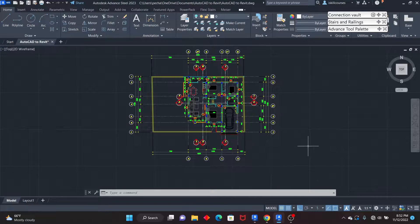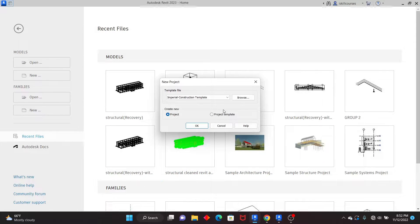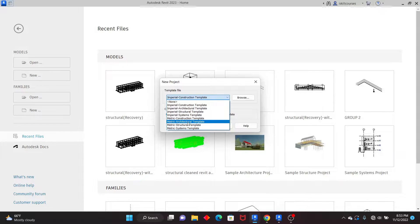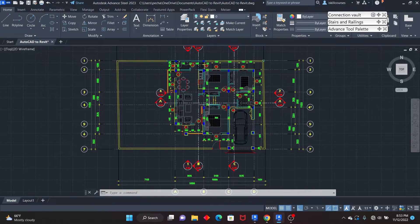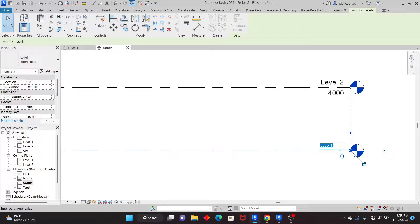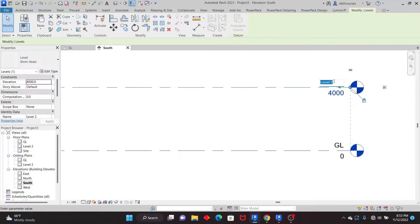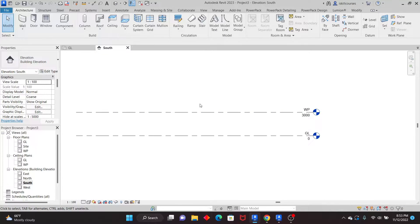Let's go to Revit. I'll start a new project — depending on your discipline, pick the correct template. For structural engineers pick the structural template; for MEP or architects pick the appropriate one. In this case we're demonstrating with an architectural project, so I'll pick that one and click OK. We have the ground floor plan. I'll go to the levels and change the level name to GL, then set the wall plate level to WP with 3-meter spacing.